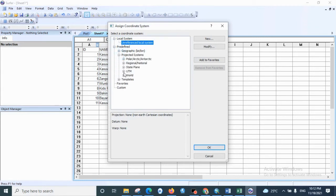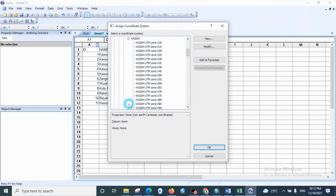Projected systems, select UTM and WGS 1984, then scroll down in order to select the zone, which is zone 32 north.